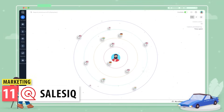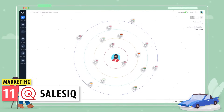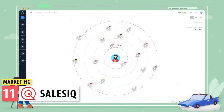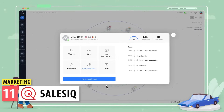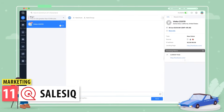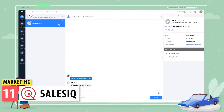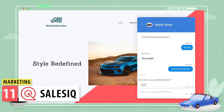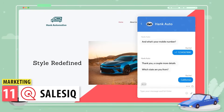SalesIQ is another app that you can add to your website so you can chat with the visitors, as well as see visitor information like where they are from and how much time they spent on the website. If the visitor is a contact in your CRM, you will be able to see that information from SalesIQ. You can also create a chatbot and set active hours.